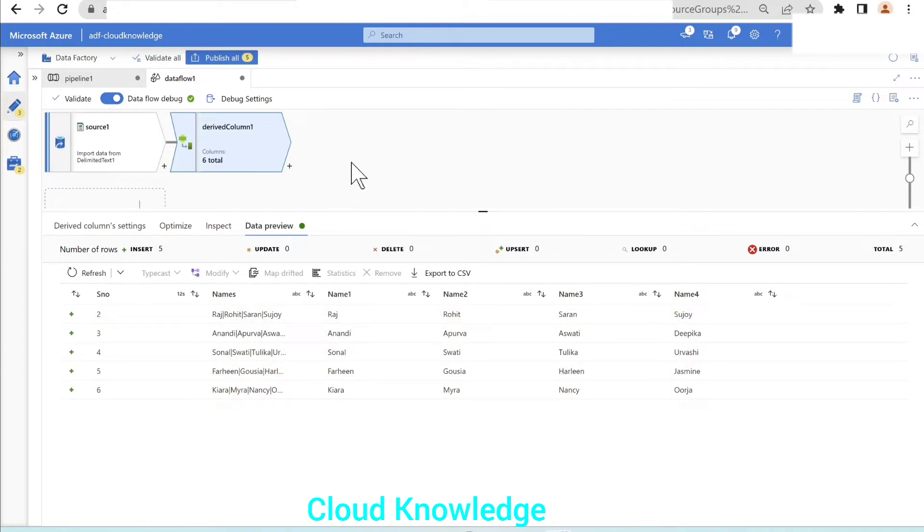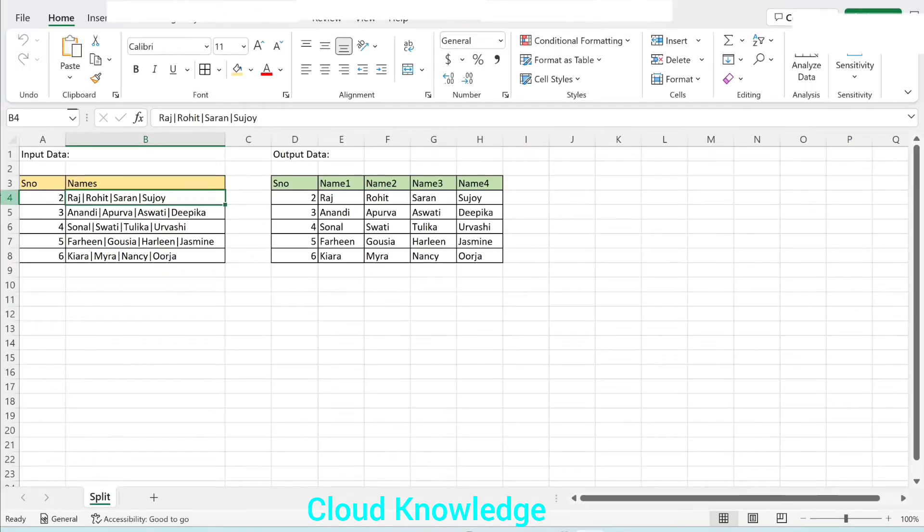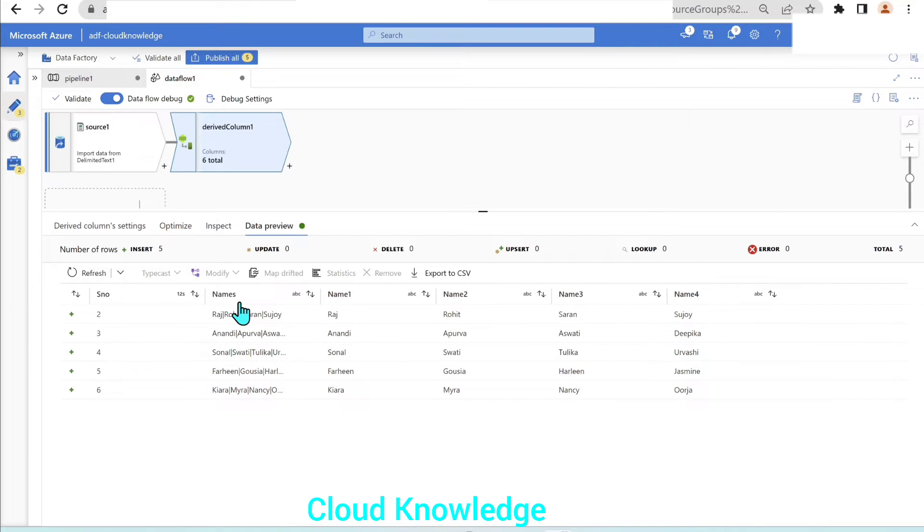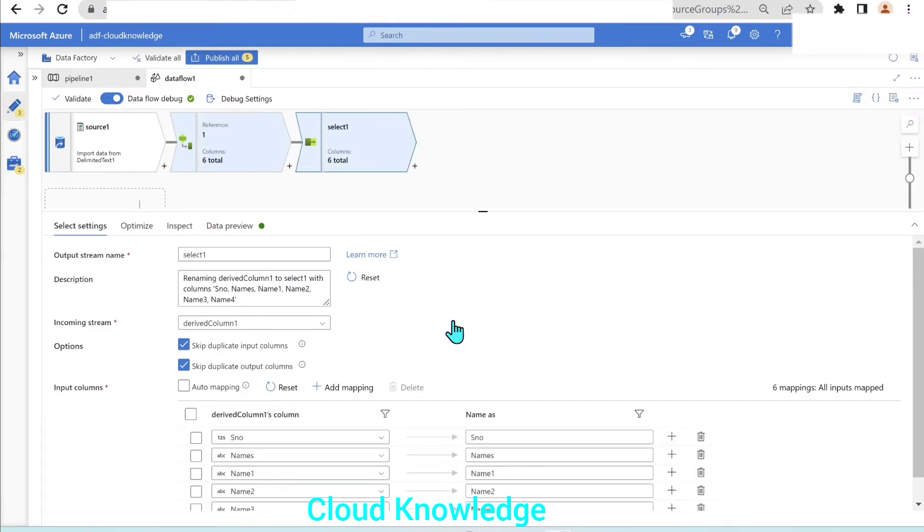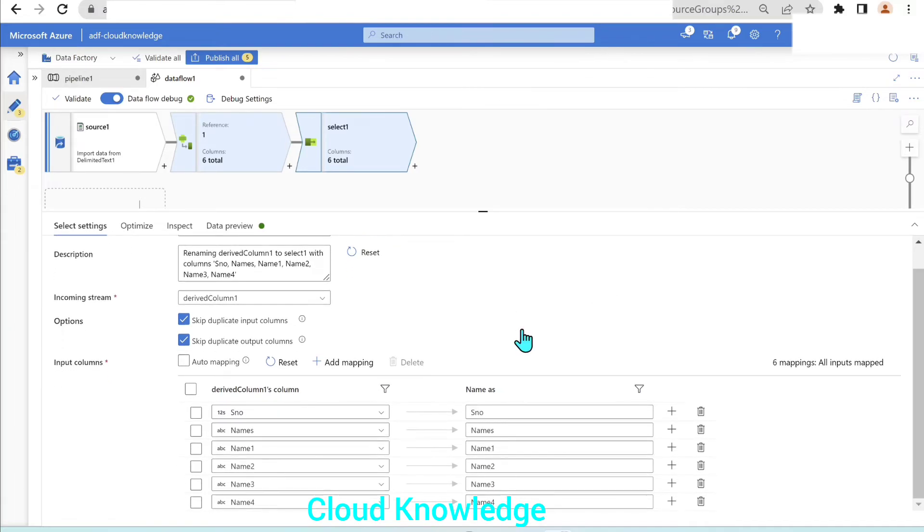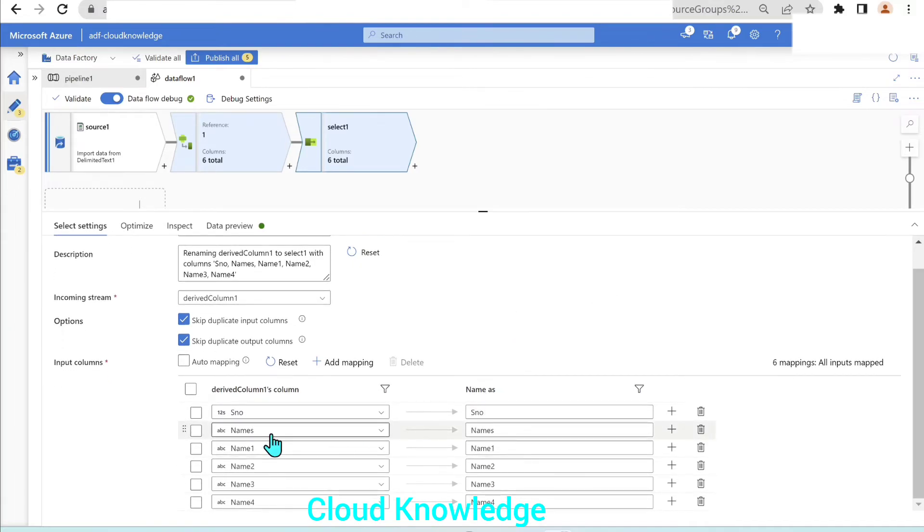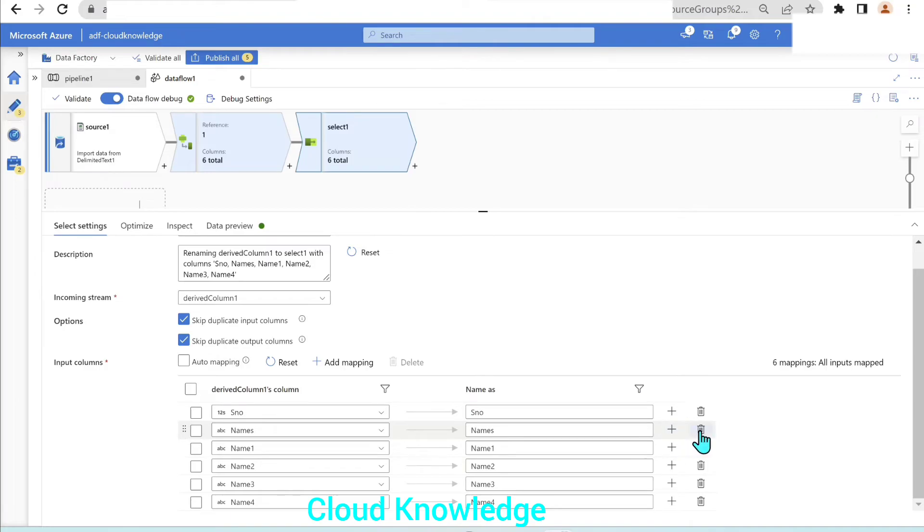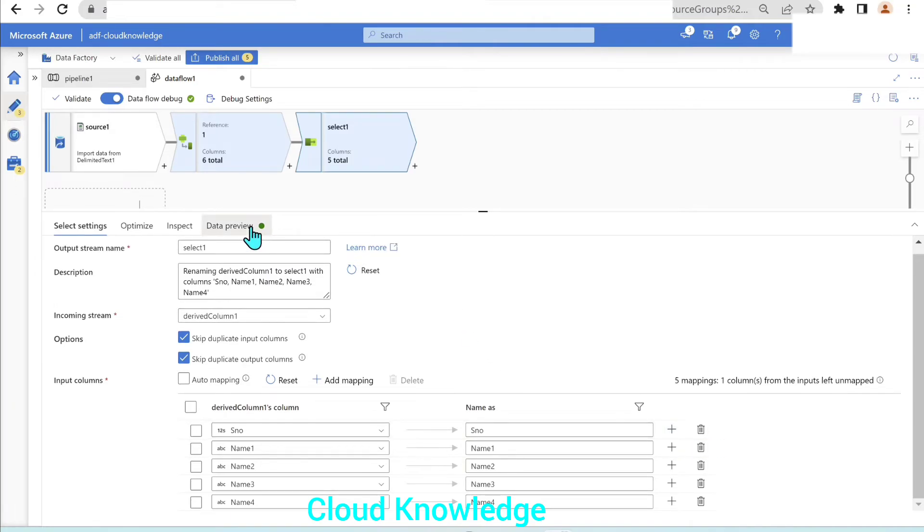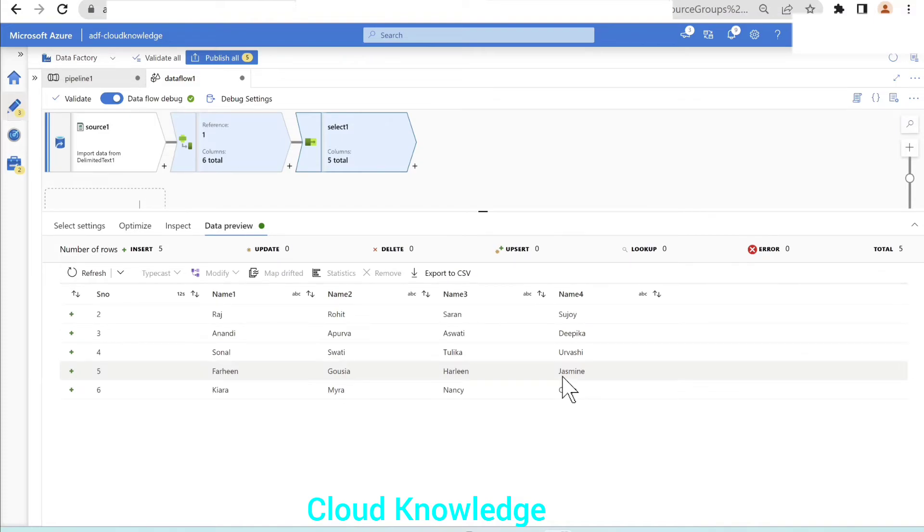In the output, we don't want this names column. We have to omit it. In order to remove any column, we have the transformation called select, which comes under the schema modifier section. From the input columns list, we will simply delete this names column. Now the data looks as desired.